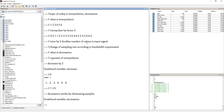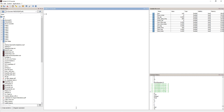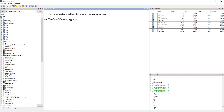You can do decimation and interpolation in time domain. The next thing is that interpolation and decimation work in both time domain and frequency domain. Today's lab, we are going to see how they work in time domain, and in the next lab I'll show you how they work in frequency domain.